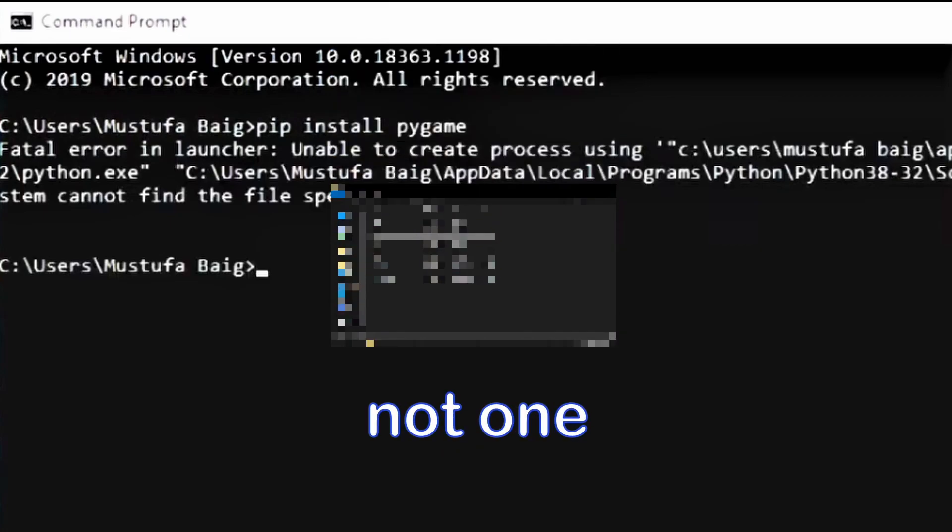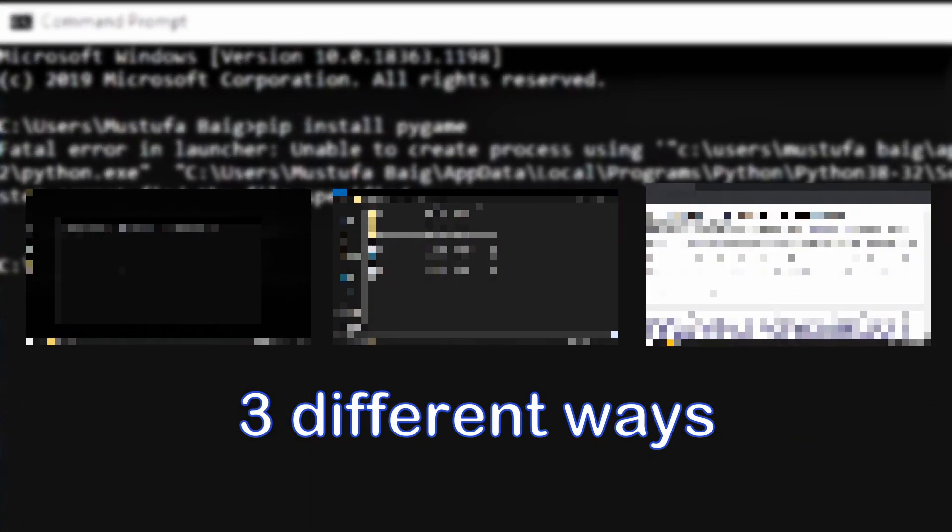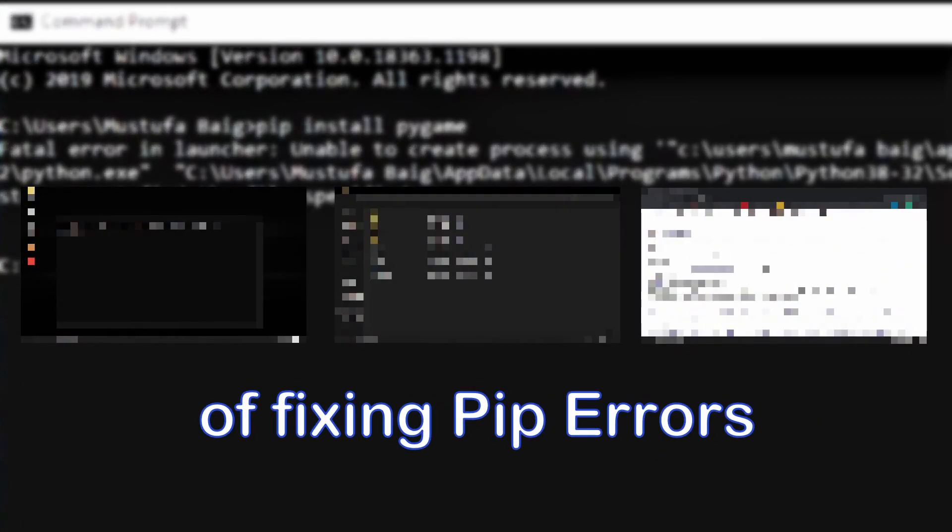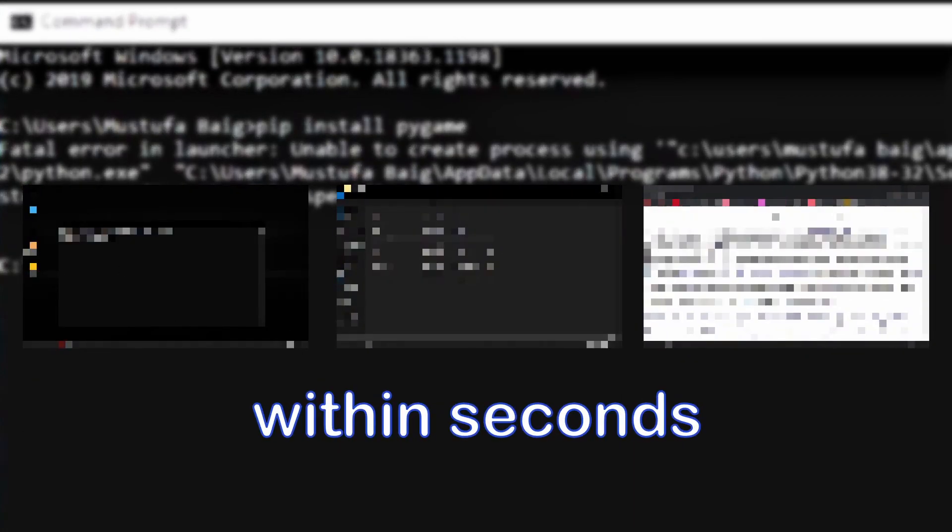In this video, I'll show you not one but three different ways of fixing PIP errors within seconds.